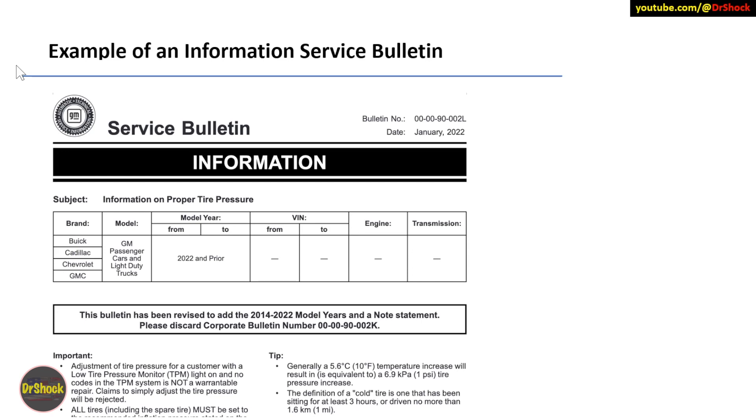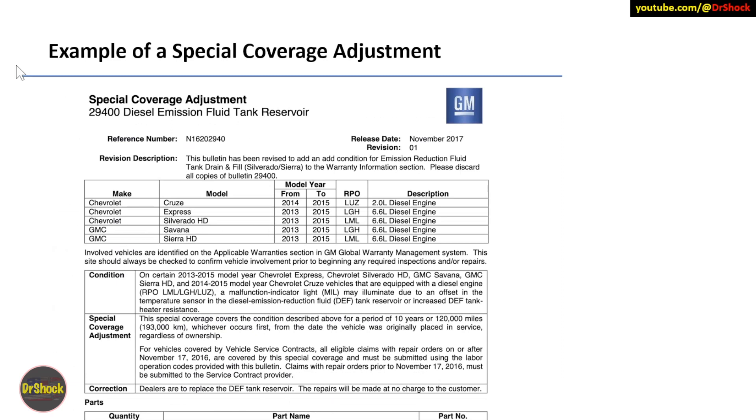Here's an example - by the way, this one also shows you the suffix example. You can see on its bulletin number it ends in an L. And if you look at the square note in the middle, they tell you that this supersedes the K revision and it should be discarded. So when you look for these bulletins, you want to find the most recent revision to get the most accurate information. You don't want to look at the earlier ones because they've been superseded and replaced with either better information or different part numbers or an improved approach to addressing the problem.